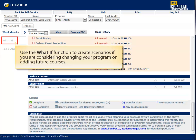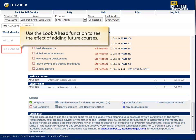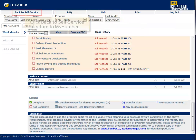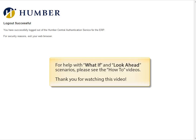Use the What If function to create scenarios if you are considering changing your program or adding future courses. Use the Look Ahead function to see the effect of adding future courses. Click FAQ or Help to learn more about academic progress. Click Back to Self Service to return to MyHumber. For help with What If and Look Ahead scenarios, please see the How To videos.